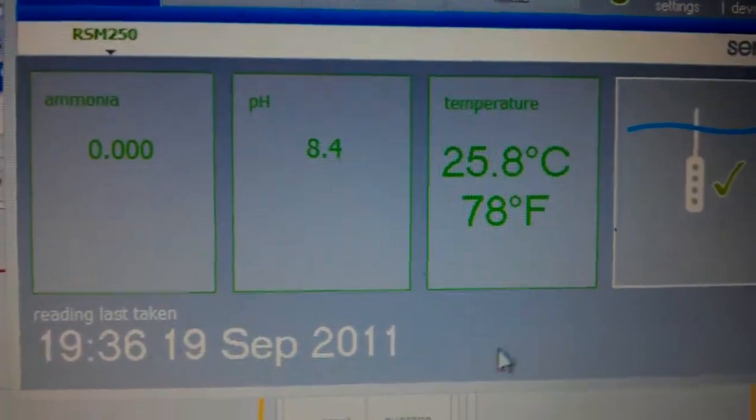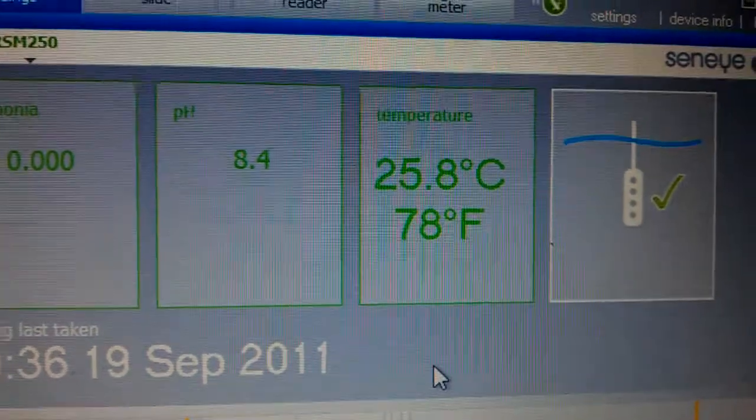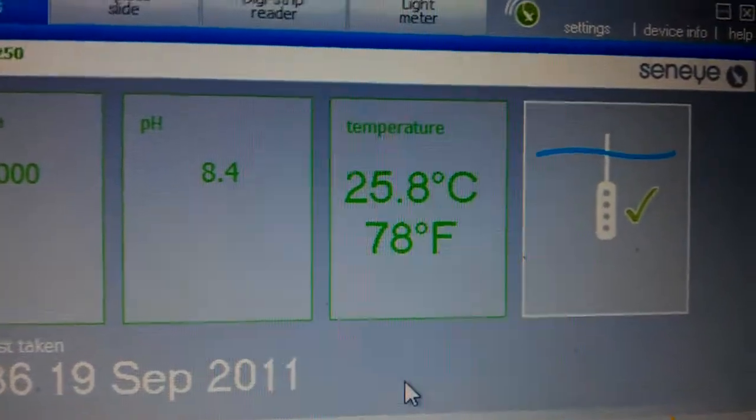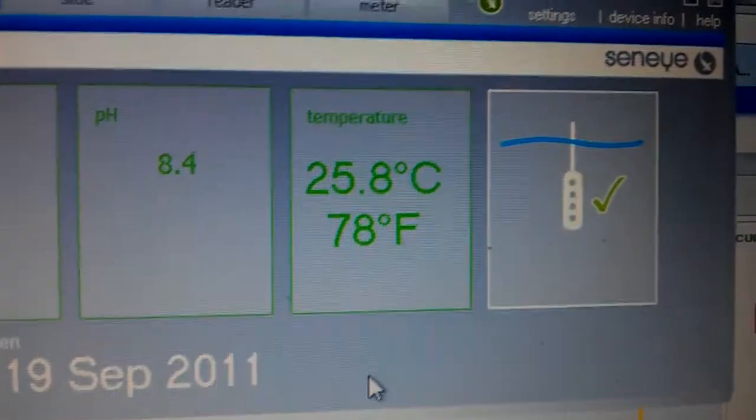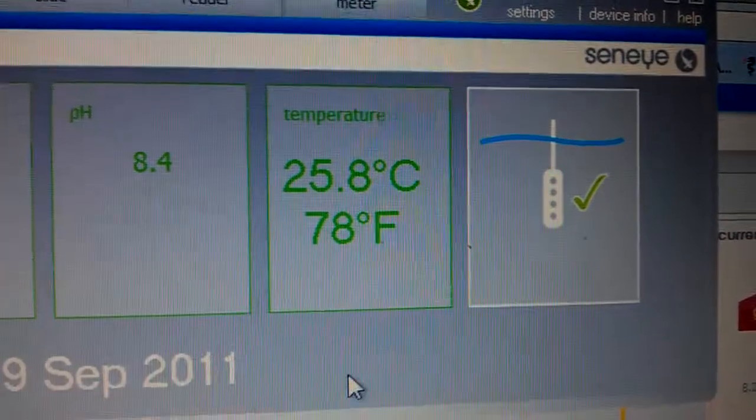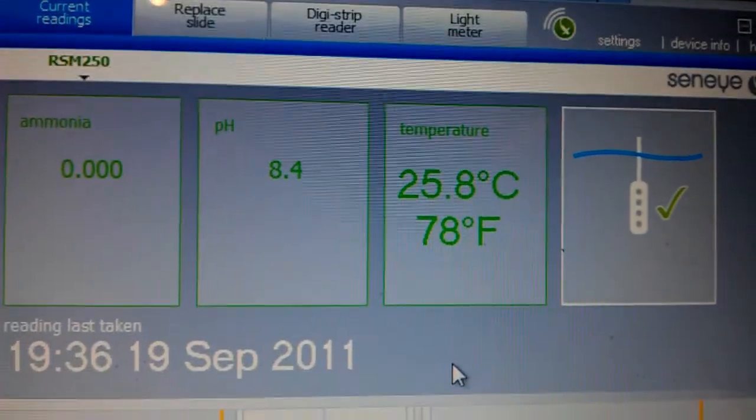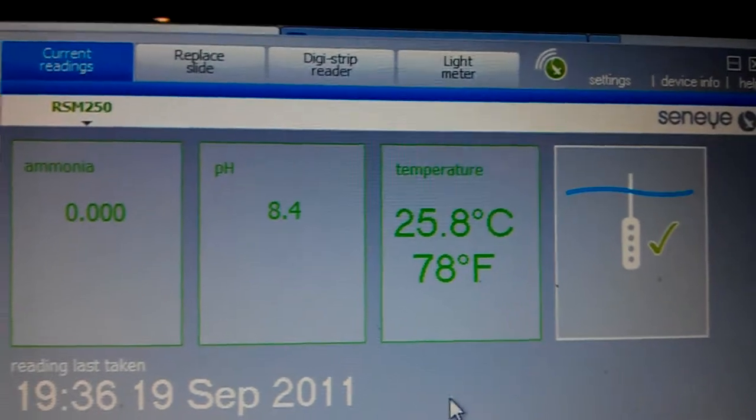So actually my ammonia is zero, pH is 8.4 on the last settings that I uploaded, and the temperature is 25.8. So yeah, I mean that gives you a rough idea of what it does.